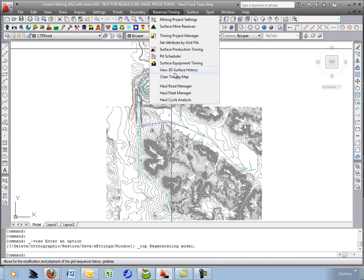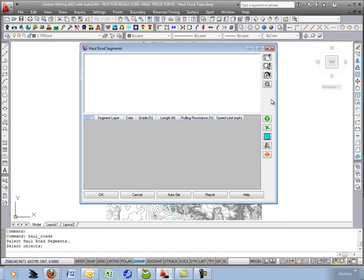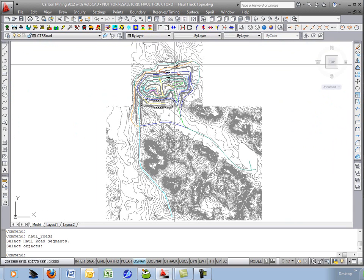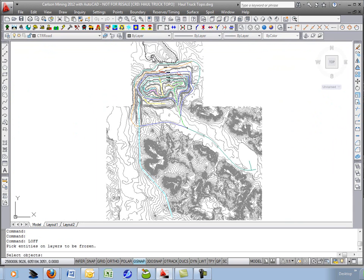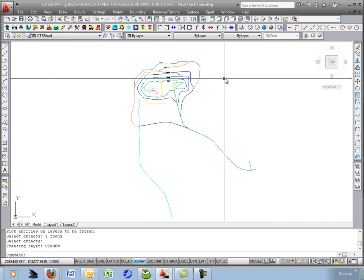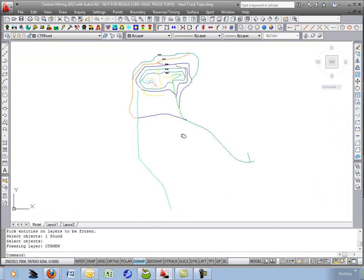You add those to the haul road manager with the plus button to add segments. Let's cancel out and freeze the contours and that leaves just the haul road segments.